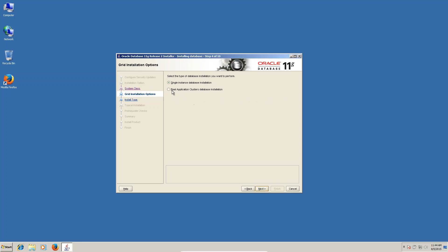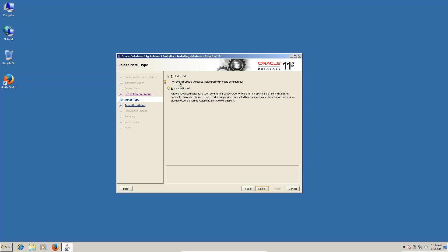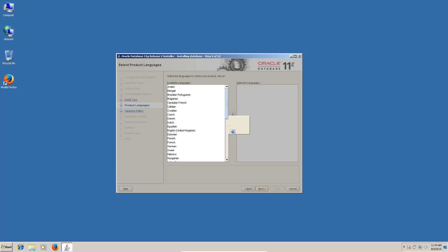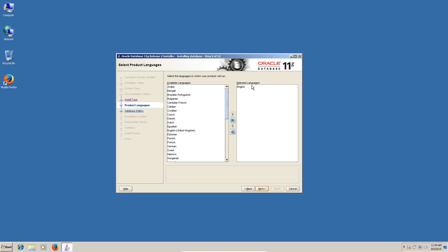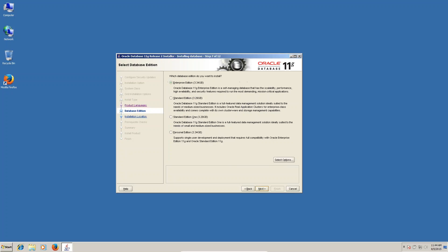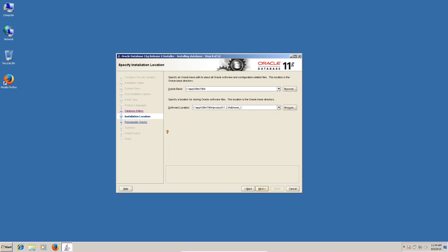Next you can see, we have to select single instance database installation. This area, here is typical, advanced - I'm selecting advanced. Language English already is there. You can see enterprise edition, standard edition, standard edition one. I'm selecting enterprise edition, you can click on next.